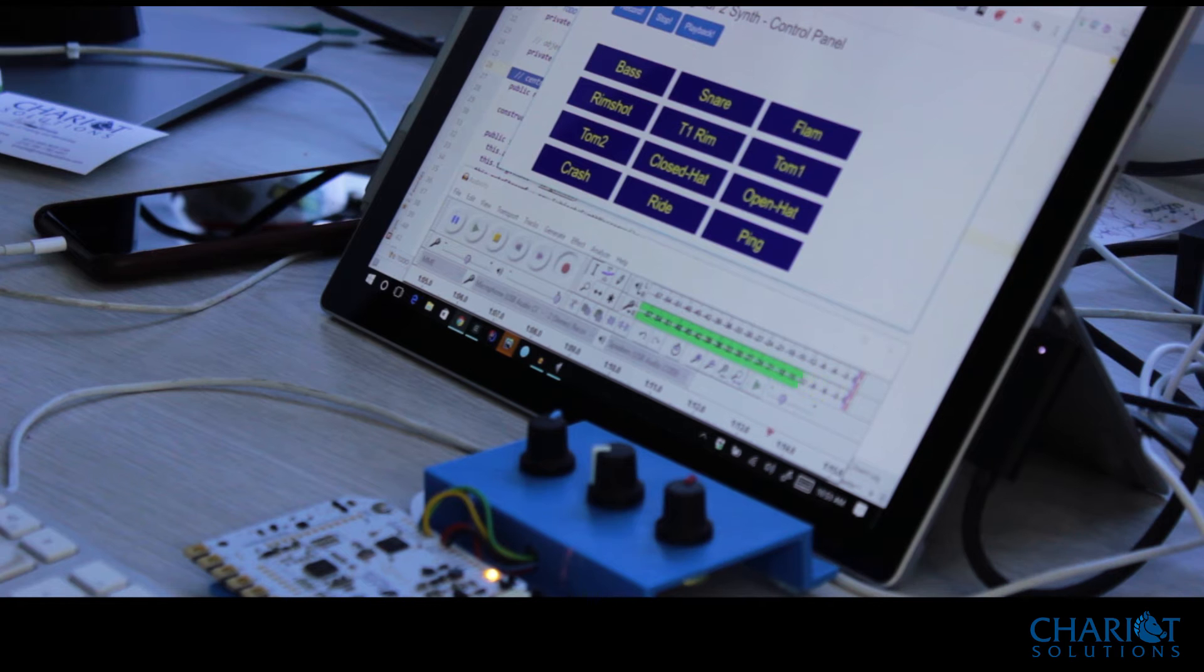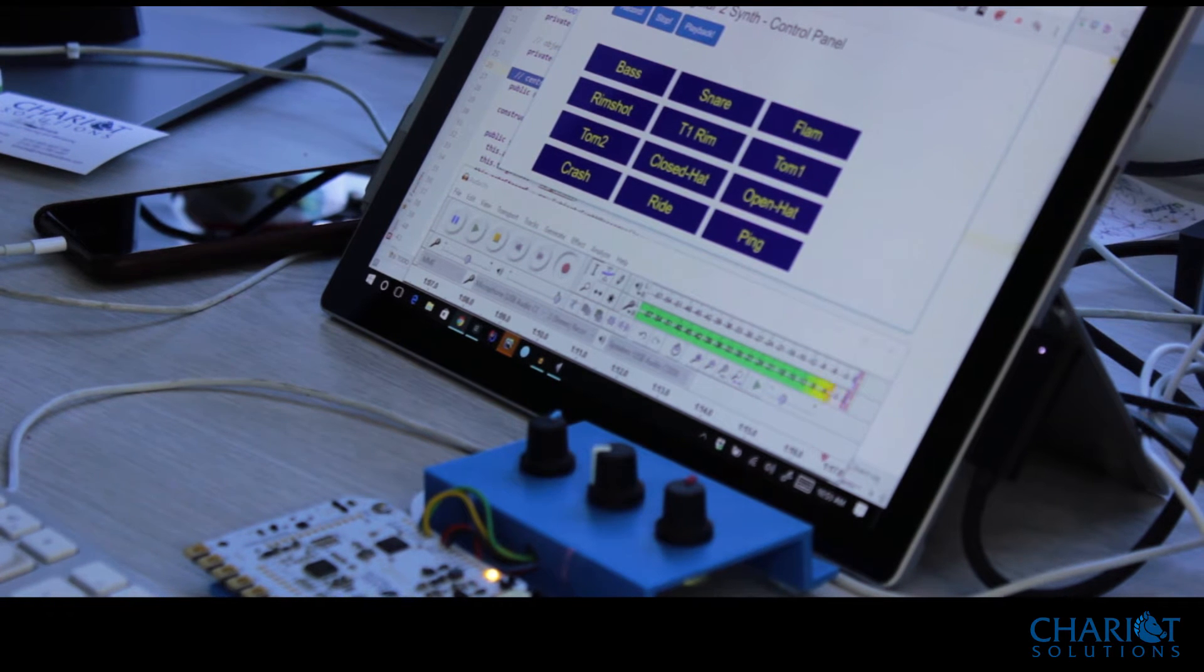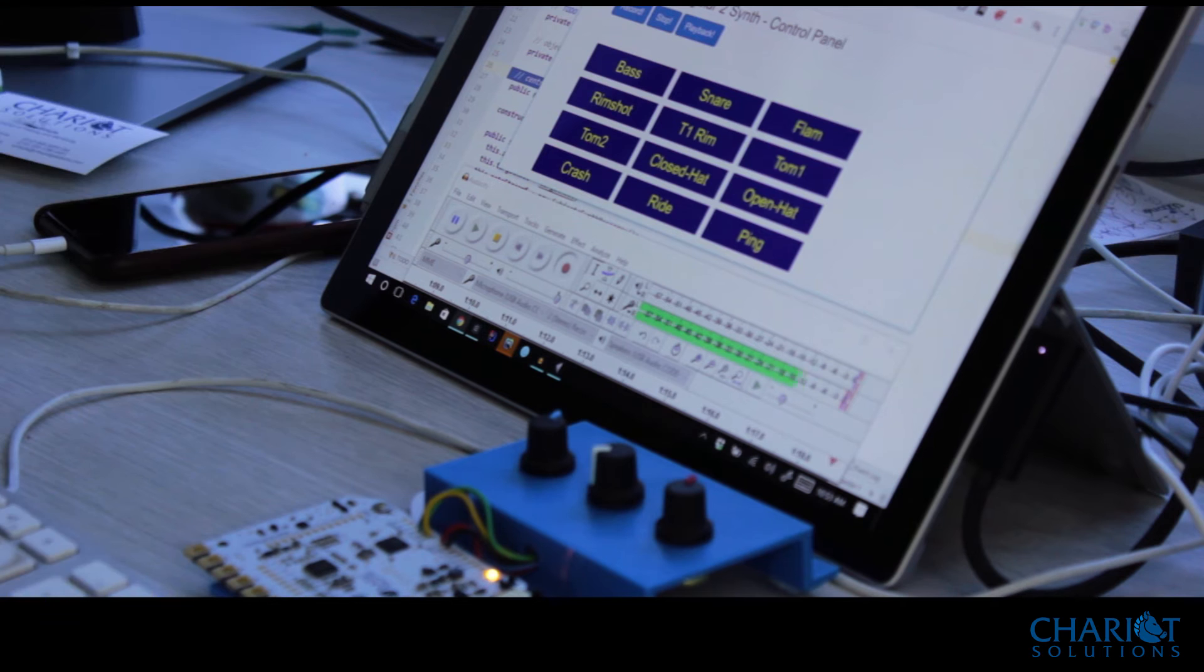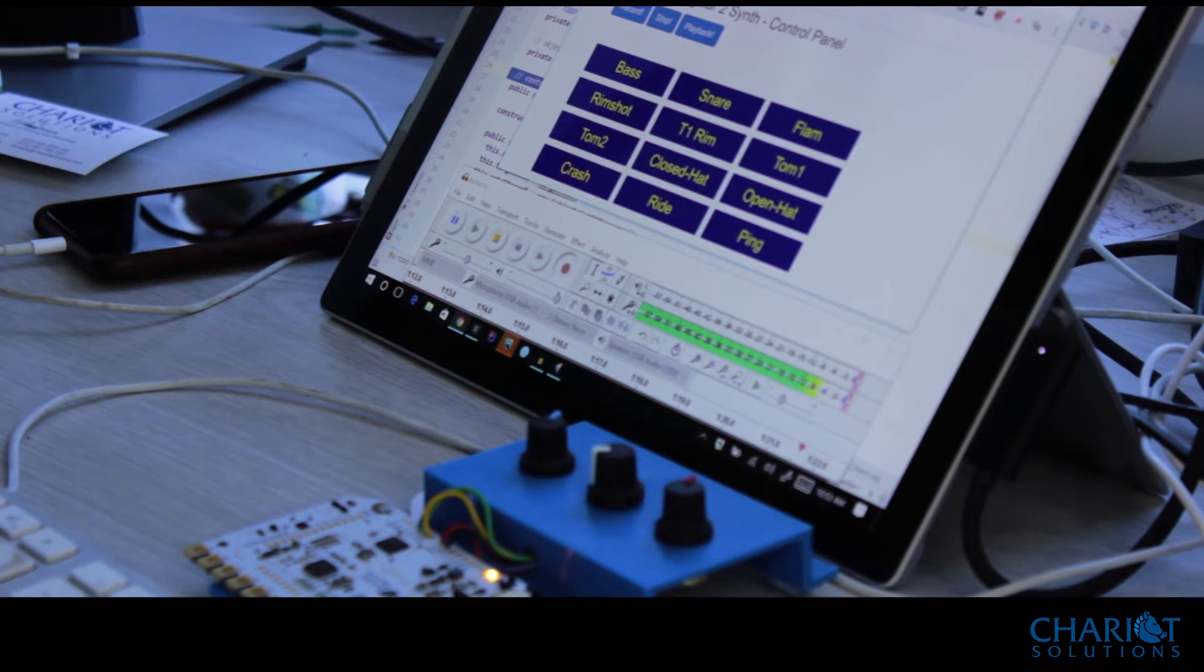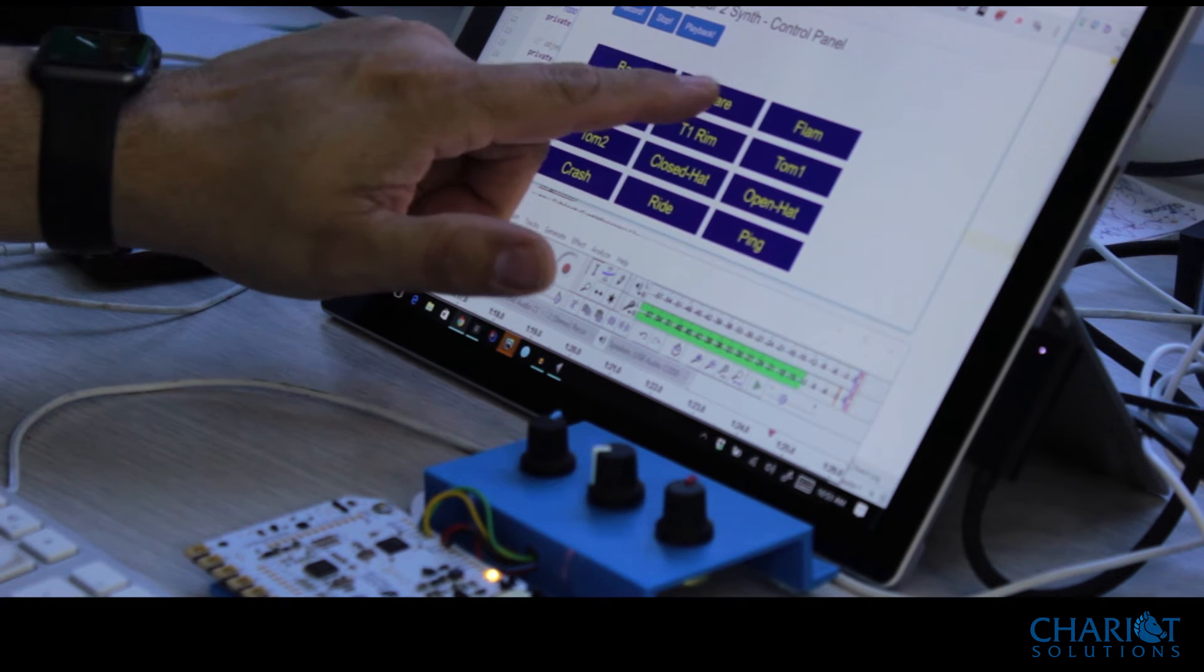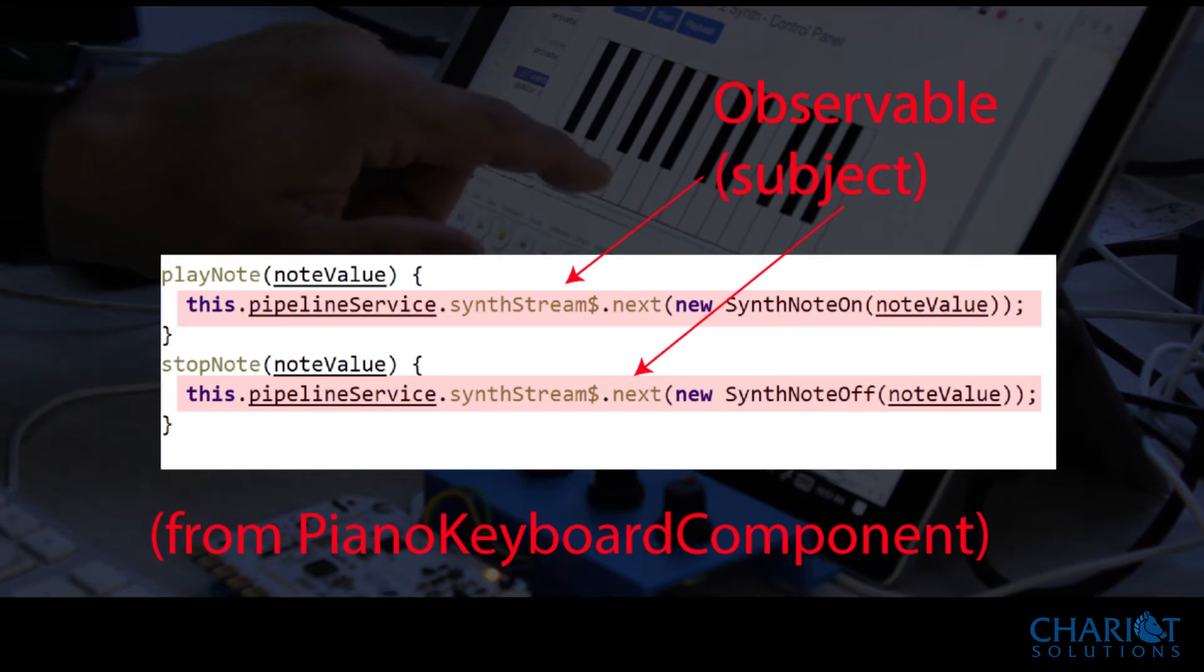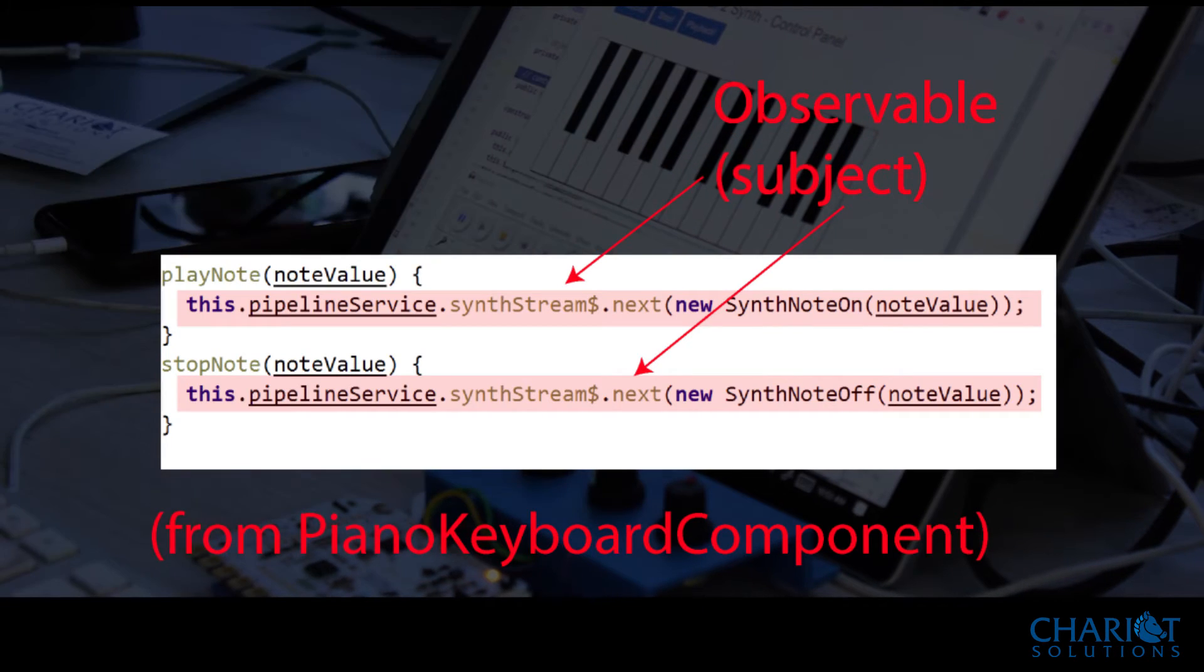The observable is then handed off to an audio synthesizer. The audio synthesizer makes the noise and sends it out through the pipeline to the actual output, which is a speaker or a mixer in this case. So that's kind of neat.